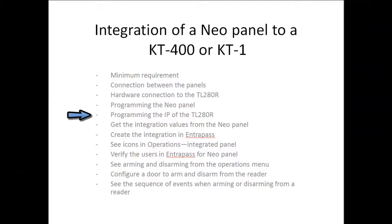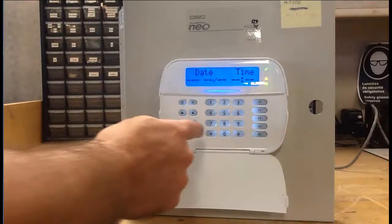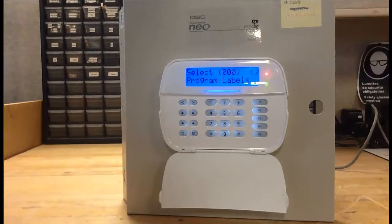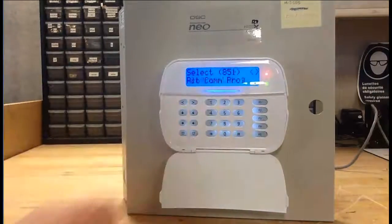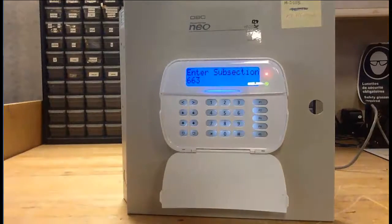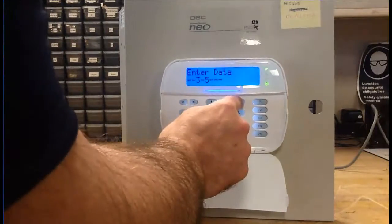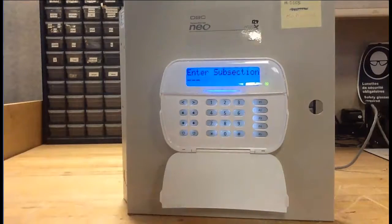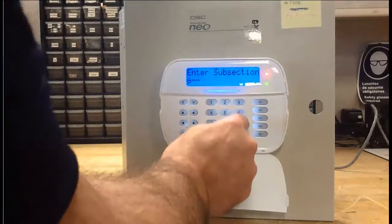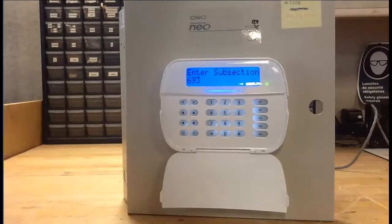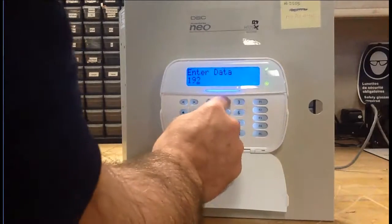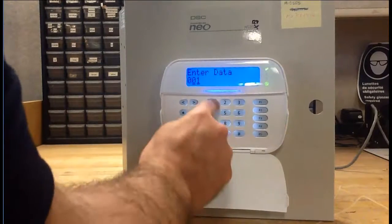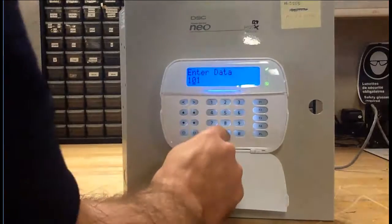Now for programming the IP on the TL280 — we're actually programming the TL280, but it's the IP address of the KT400 that you will use. Go to subsection 851 and then 663. Make sure that number 3 and number 5 are activated — you can toggle them by pressing the numbers. Then go to subsection 693, where you will enter the IP address of the KT400 or KT1. This is why you need a static IP address, because it's hard coded in the NeoPanel.